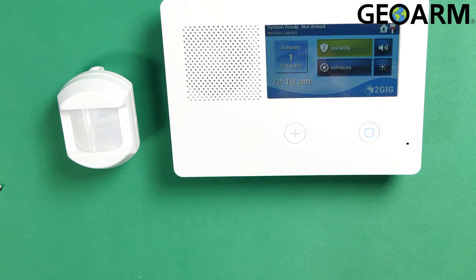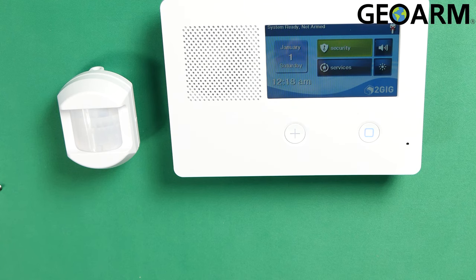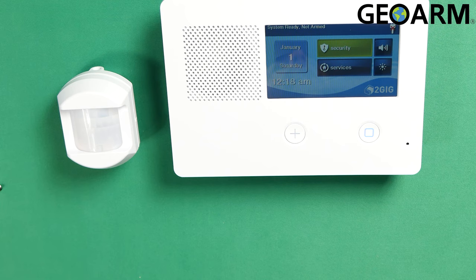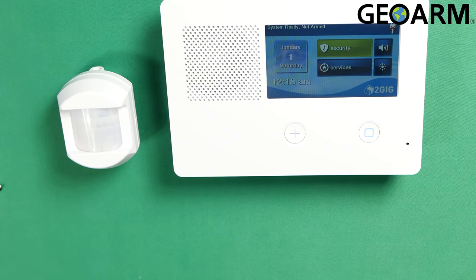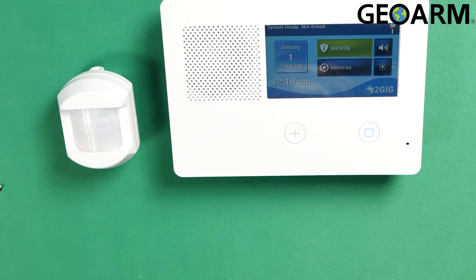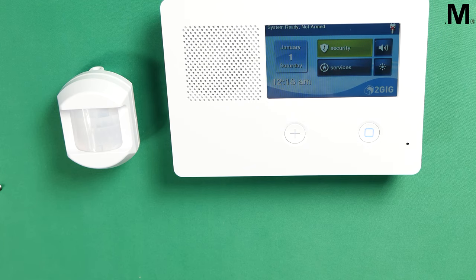So that, ladies and gentlemen, is how you program in the PIR1E from 2GIG onto the 2GIG GC2E. If there's any questions or comments, please leave them below. Other than that, you guys take care and have a great day.